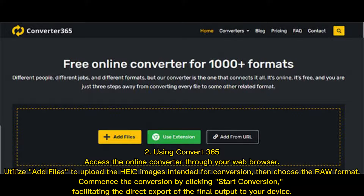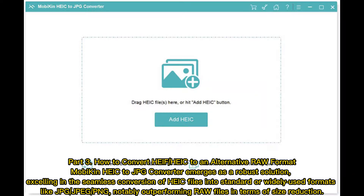Method 2: Using Convert365 — access the online converter through your web browser. Utilize Add Files to upload the HEIF images intended for conversion, then choose the RAW format. Commence the conversion by clicking Start Conversion, facilitating the direct export of the final output to your device.